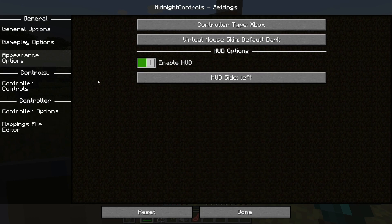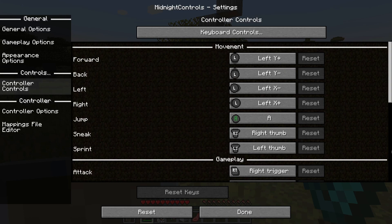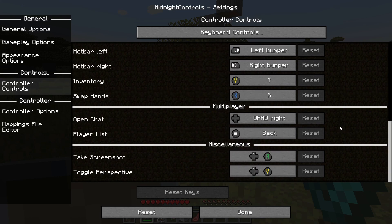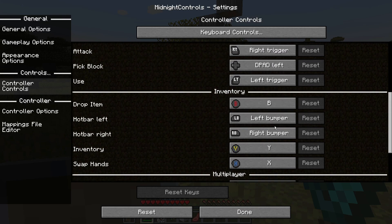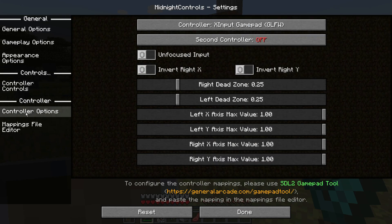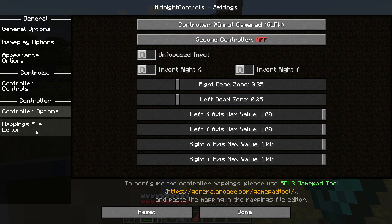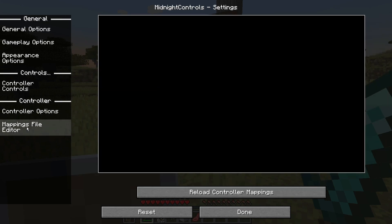Under the Control Options you can configure the different control buttons. There is also a section where you can fine-tune the X and Y values on your controller. Finally, there is another option called the Mappings File Editor, so you can fully customize your controller layout.